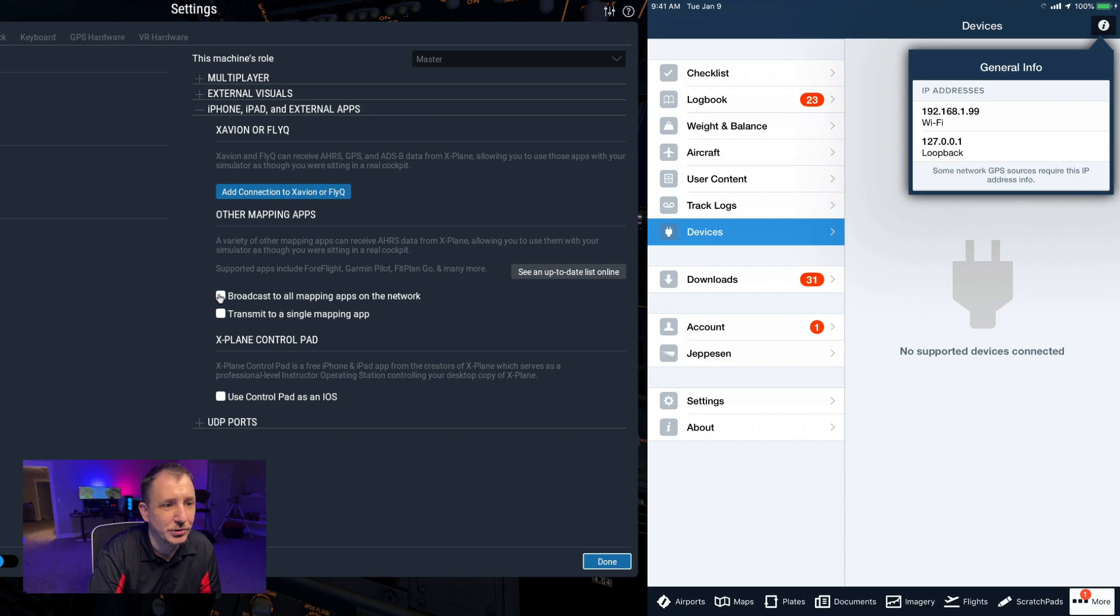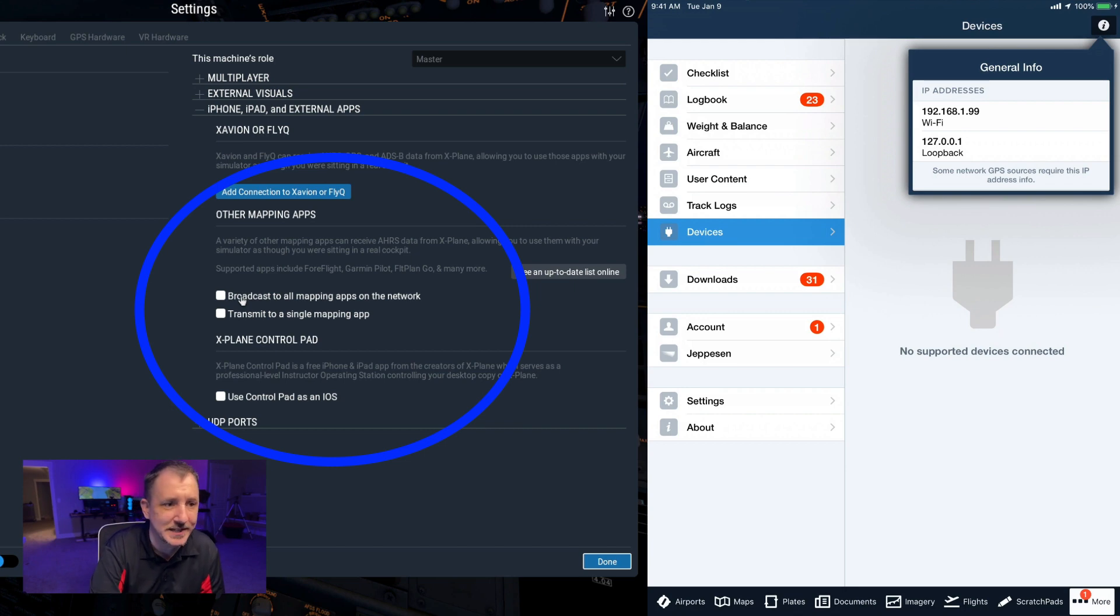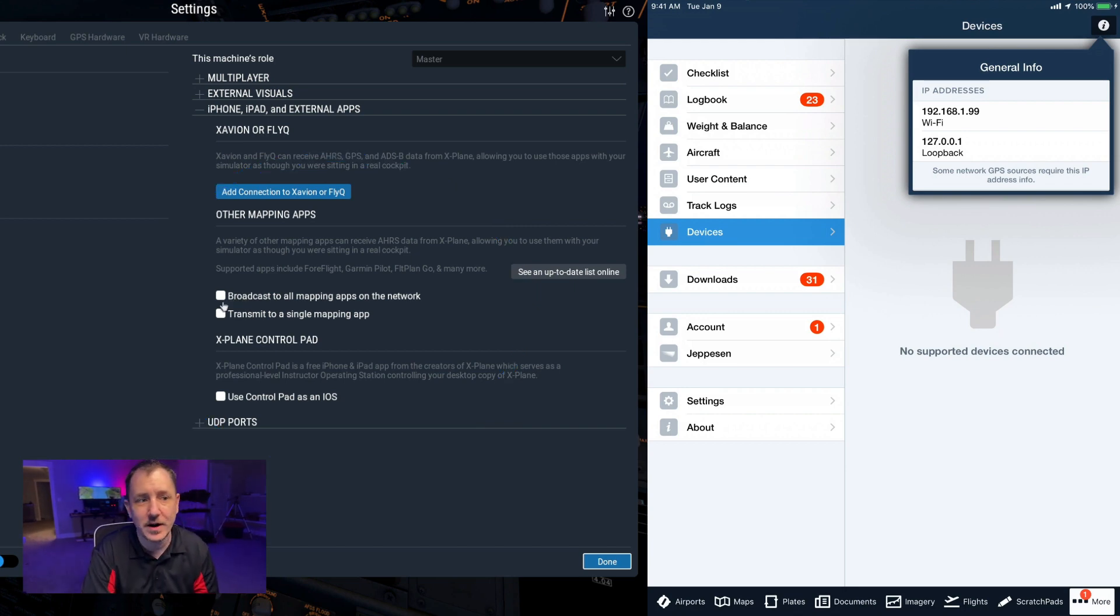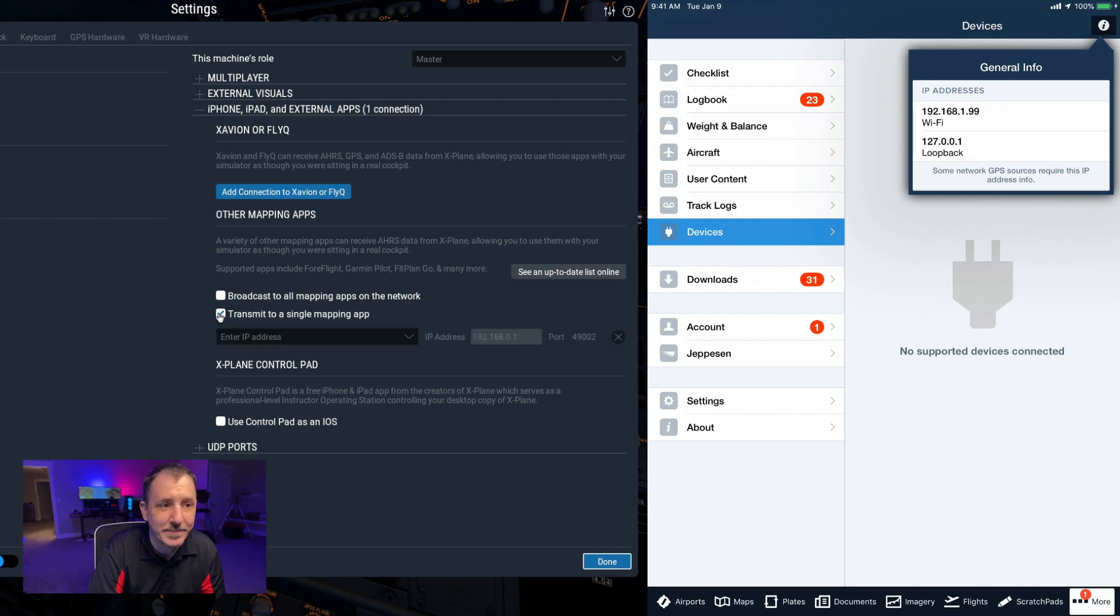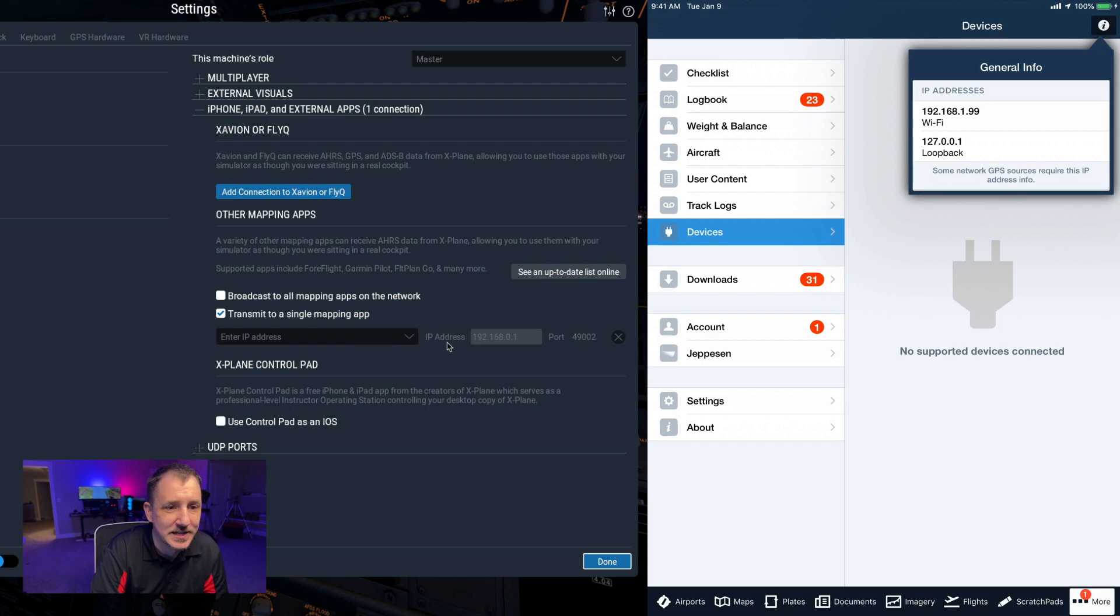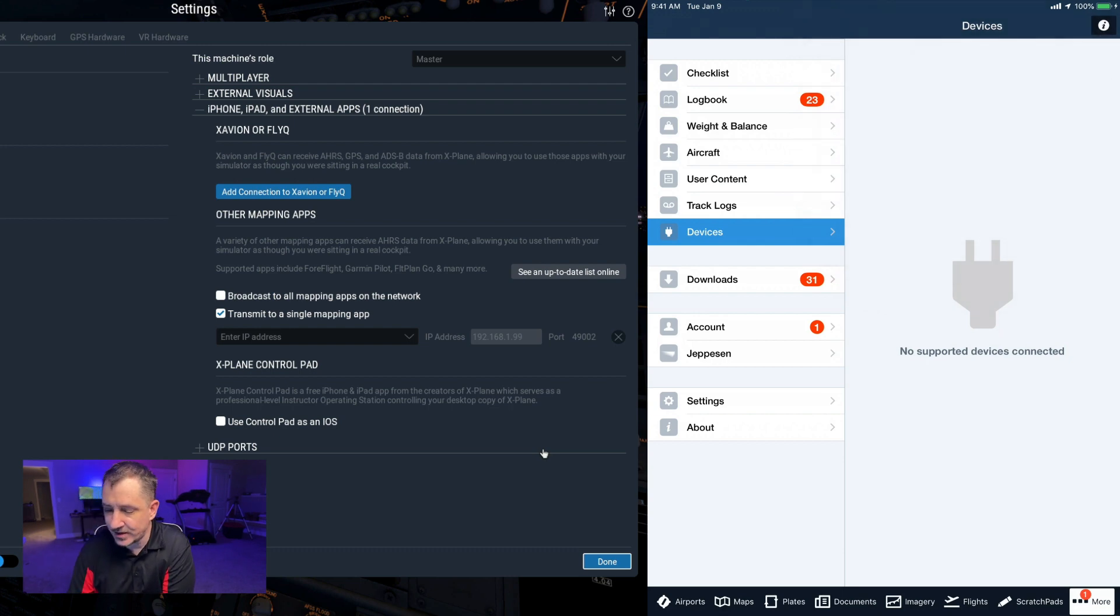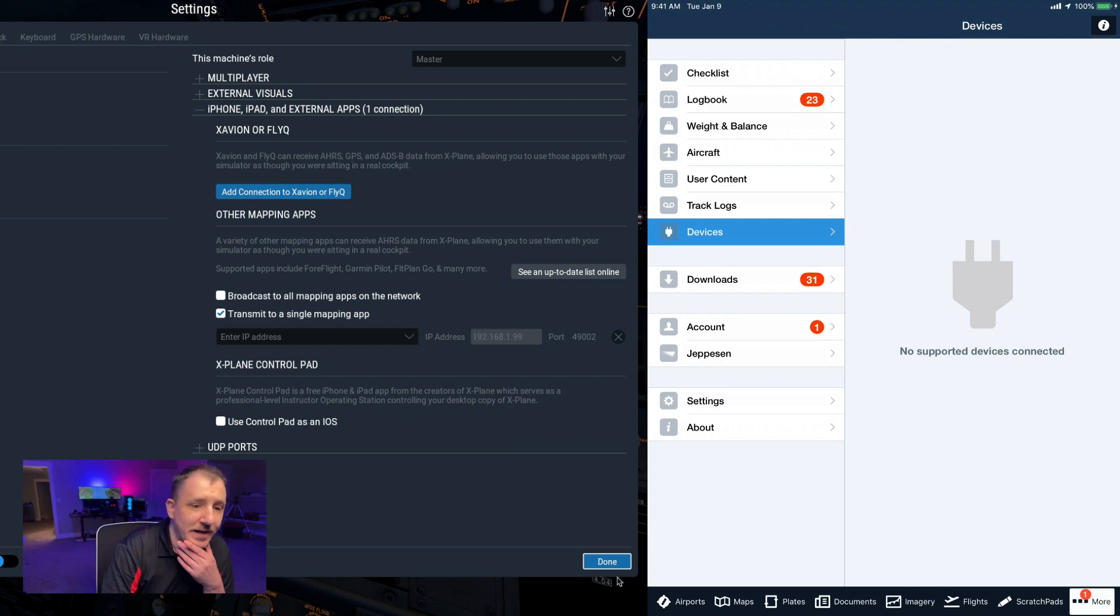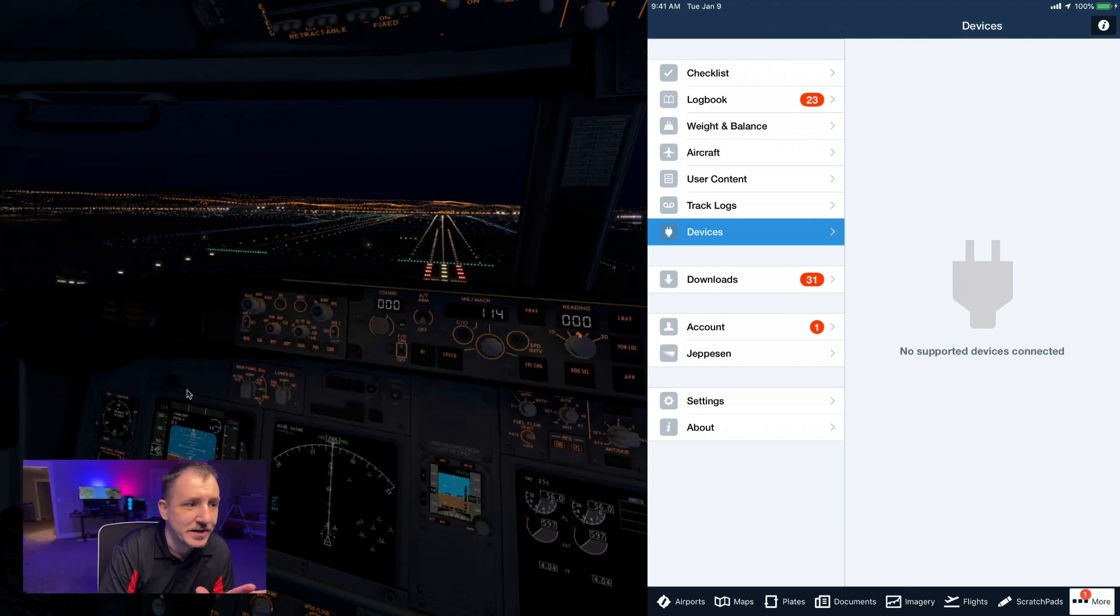What you want here over on this machine's role is iPhone iPad, and you want to transmit to a single mapping app, not all mapping apps on the network—that's going to slow things down. It's going to be basically throwing spaghetti at the wall trying to figure out which one's going to stick. What we're going to do because we know where that single mapping app is, we're going to connect this and then we're going to add in that IP address right here. And what you would think would happen would be that it would connect over here on the iPad, but it does not because it doesn't even know that it's there yet. And this drove me nuts when I was trying to get this thing set up.